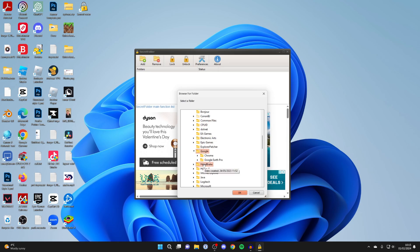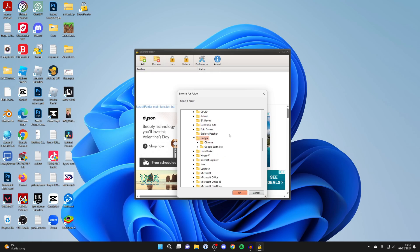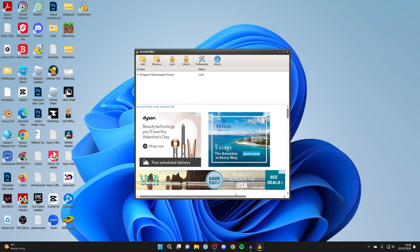Here it is. As you can see, I've got Chrome and Google Earth Pro. What you want to do is select the Chrome folder, click OK, and as you can see, the status is now Lock.